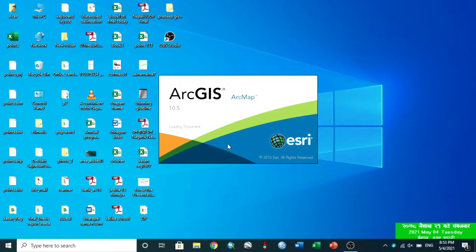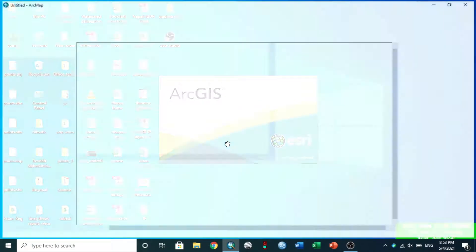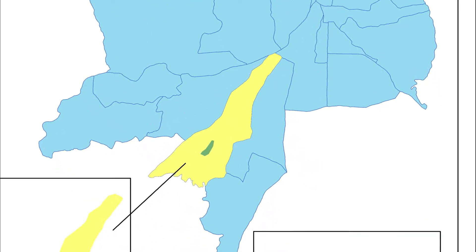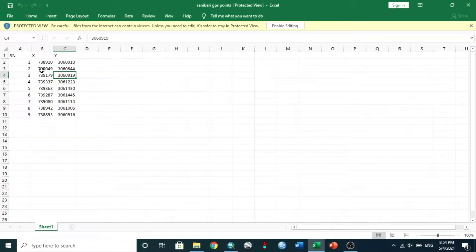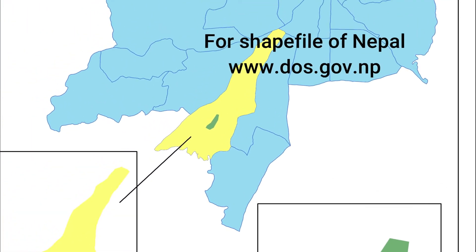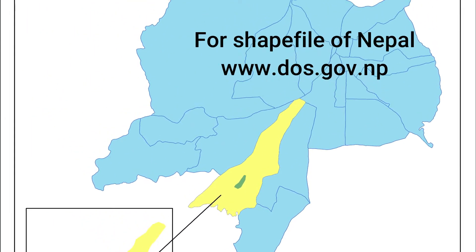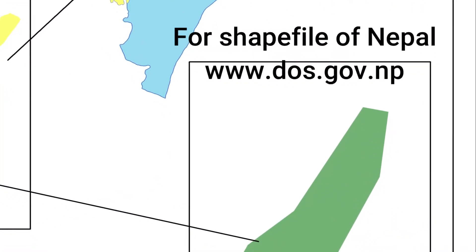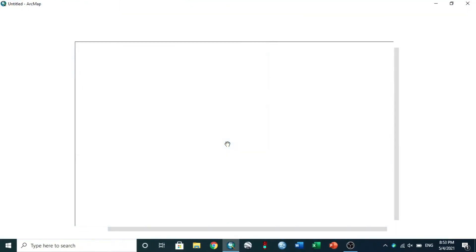Hello, in this tutorial I will show you how to make maps from GPS points. The green color shown is Ranivari, made from Garmin GPS points. You can watch the details in previous videos — link in description below. The other two maps, blue and yellow, are taken from the Department of Survey, Navibibag Nepal. You can download the shapefile from the given link in zip format.